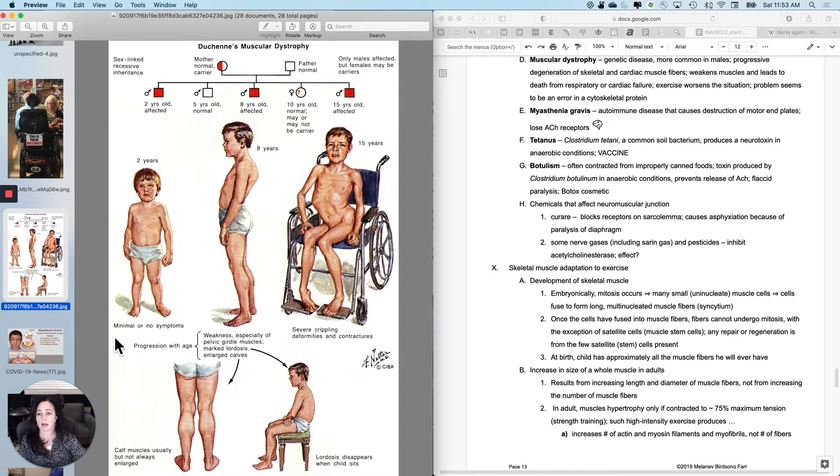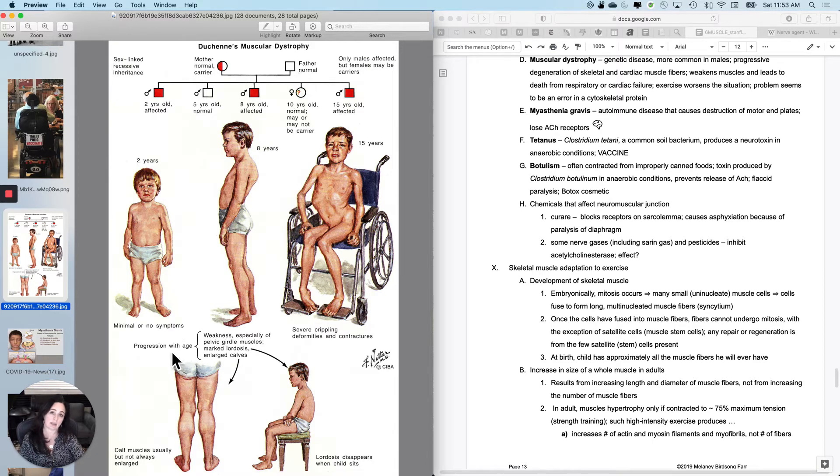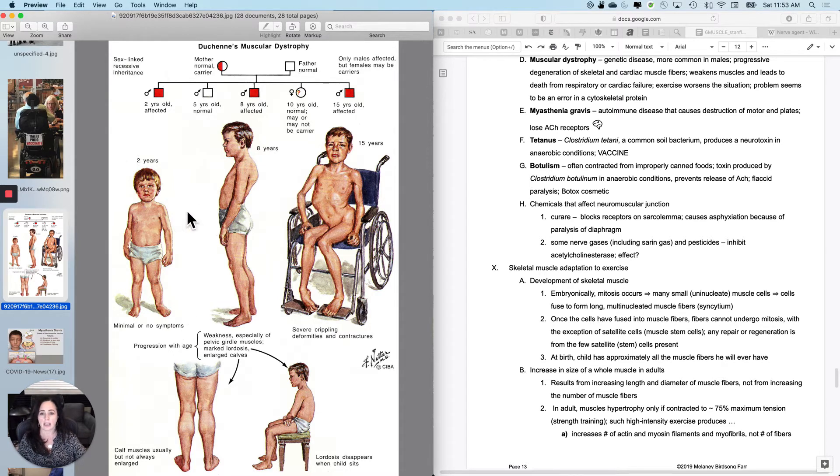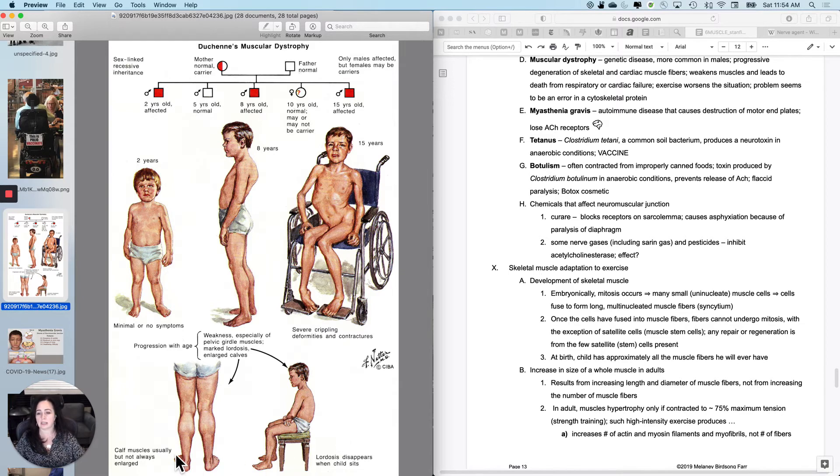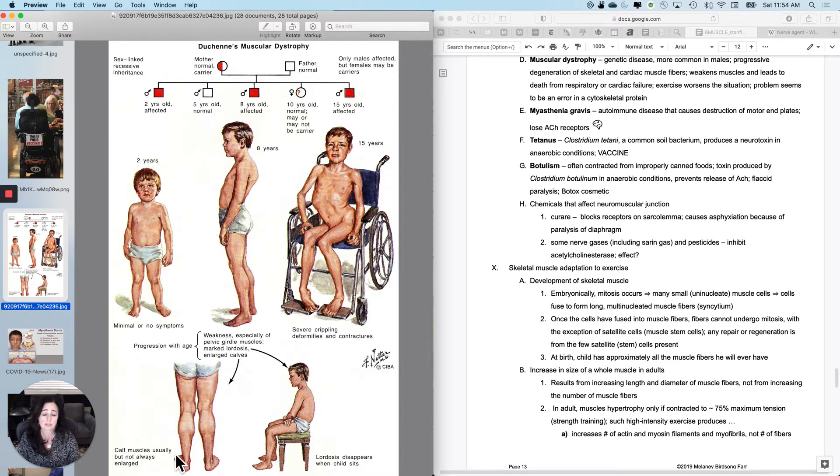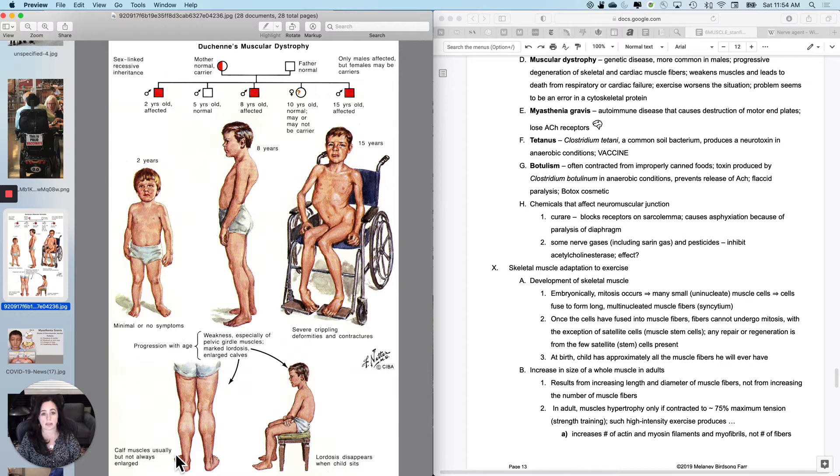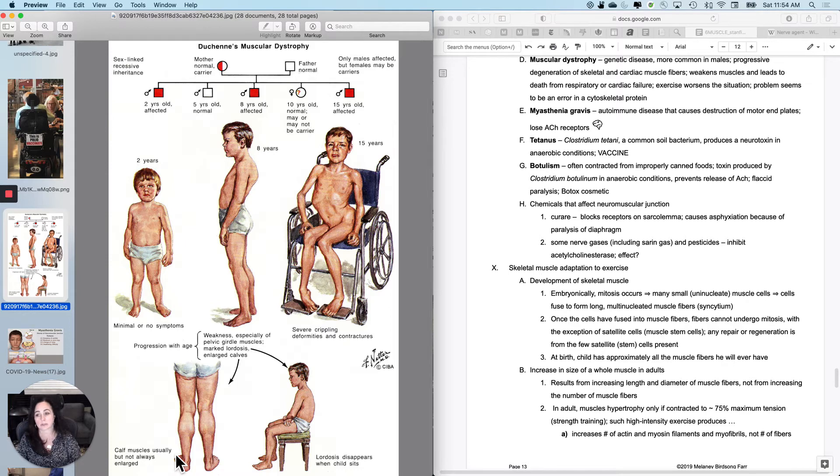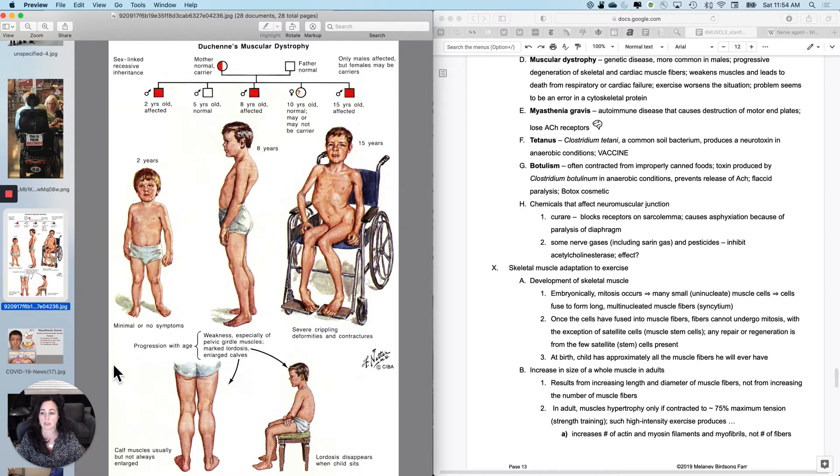And as you're pulling on them to make them contract, it will start to break down the cytoskeletal protein. A lot of times these little boys are not diagnosed until they're like in their toddler years. And sometimes they have strange pull up and gait patterns and a pediatrician would be looking for that. And then it progressively degenerates your skeletal muscle and cardiac muscle. And sometimes the kids don't live to adulthood and sometimes they do. There's some treatments that you can do right now, some genetic therapies, but exercise definitely does not help the situation. And again, it seems to be an error in a cytoskeletal protein and it's more common in males than females.